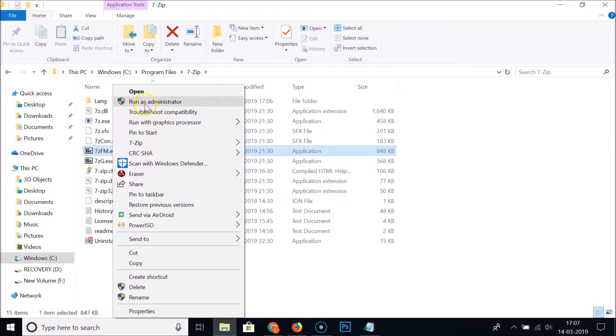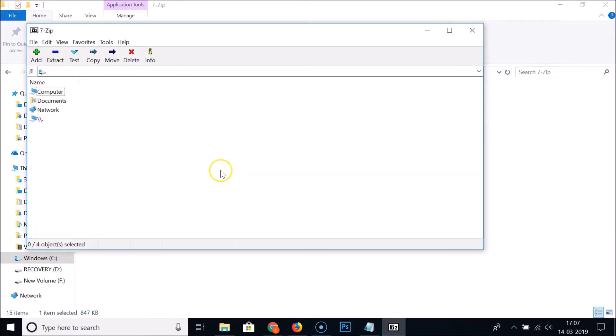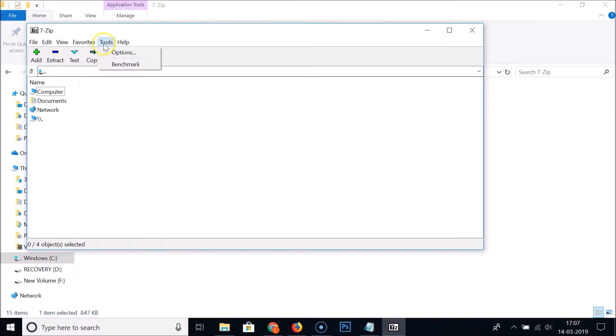Right-click on 7zFM.exe and click 'Run as administrator'. The 7-Zip software is now open. Click on Tools and then Options.